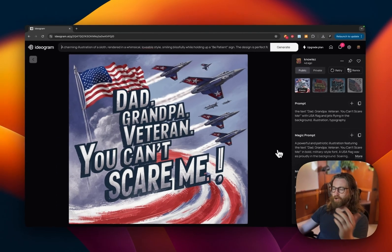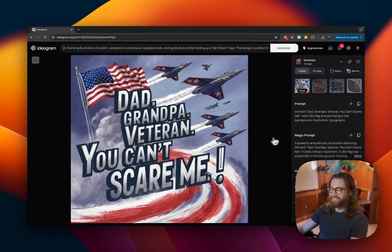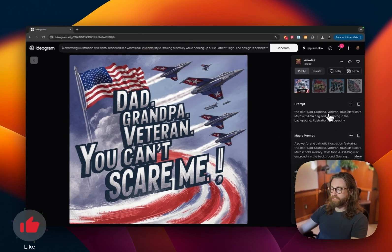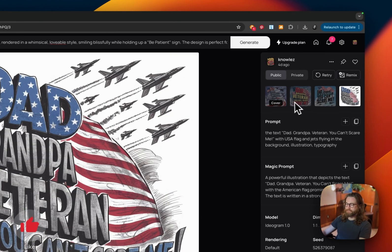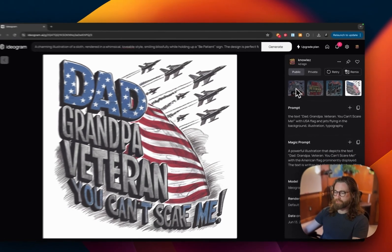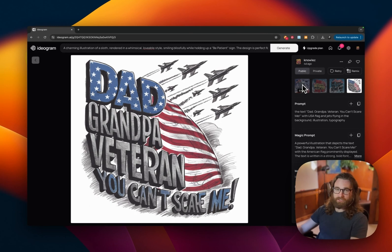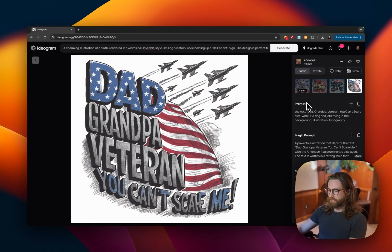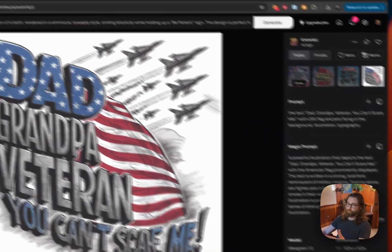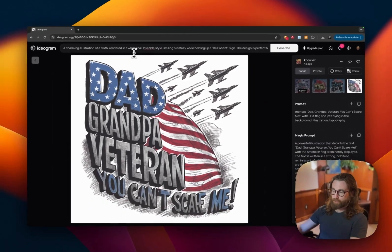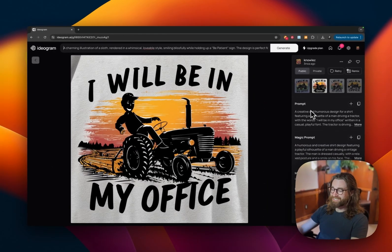Prompt fifteen: the text 'Dad, Grandpa, Veteran — you can't scare me,' with a USA flag and jets flying in the background, illustration and typography. These came out really beautiful. I liked the last one, especially its hand-drawn style. You could take the magic prompt, change some things, re-prompt and regenerate — but I liked how this looked the first time.